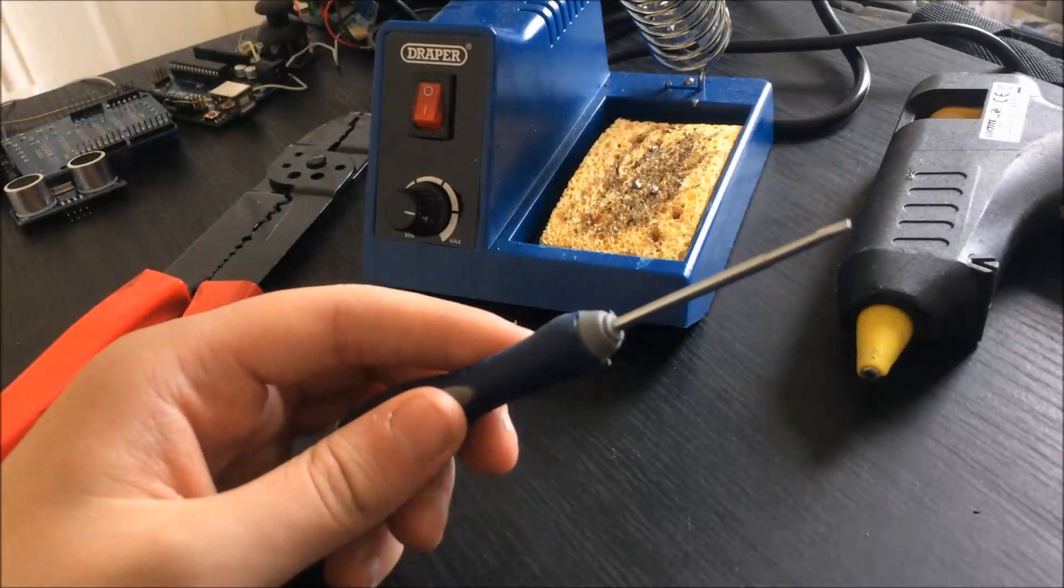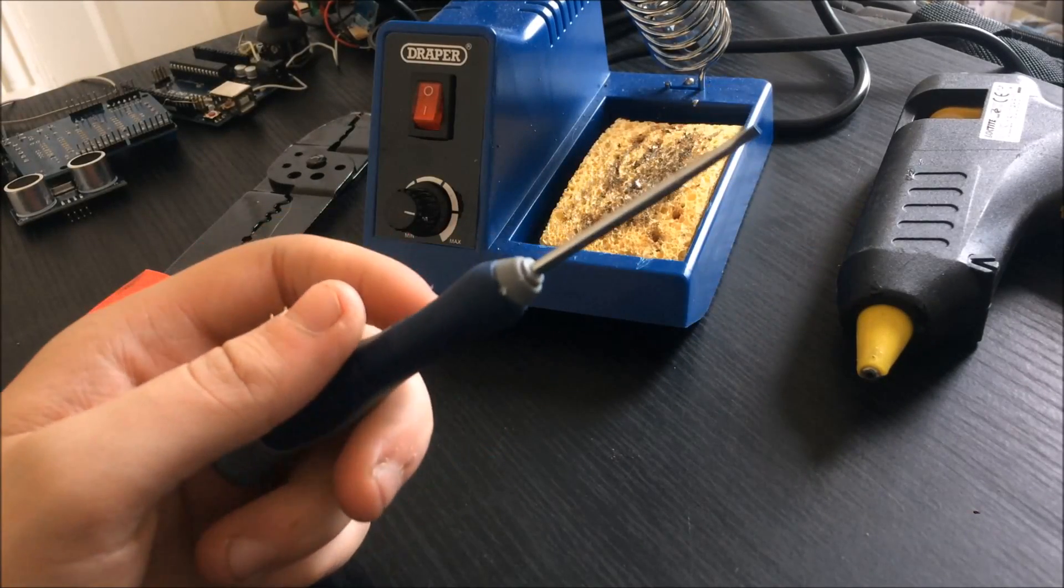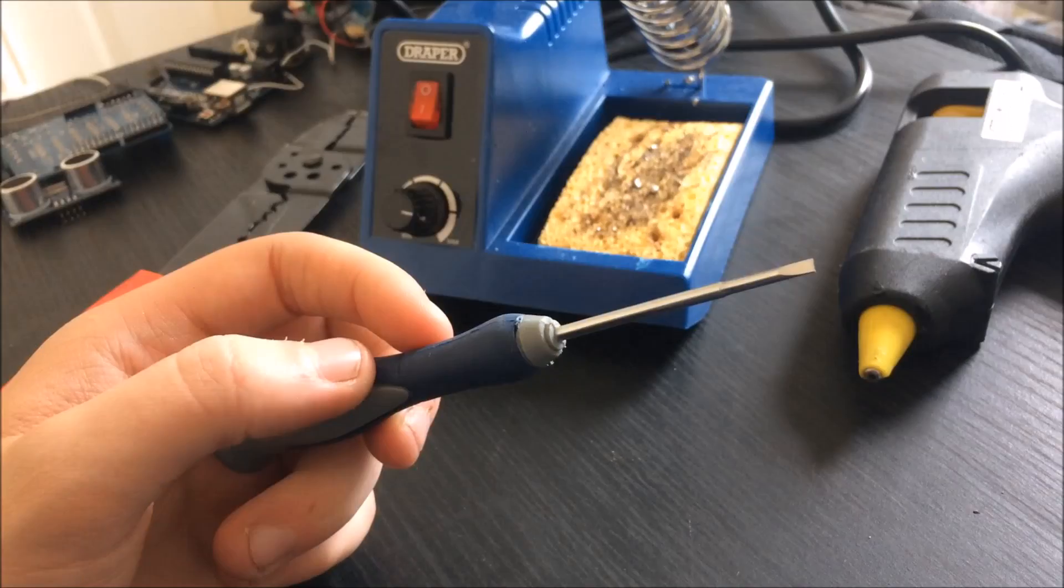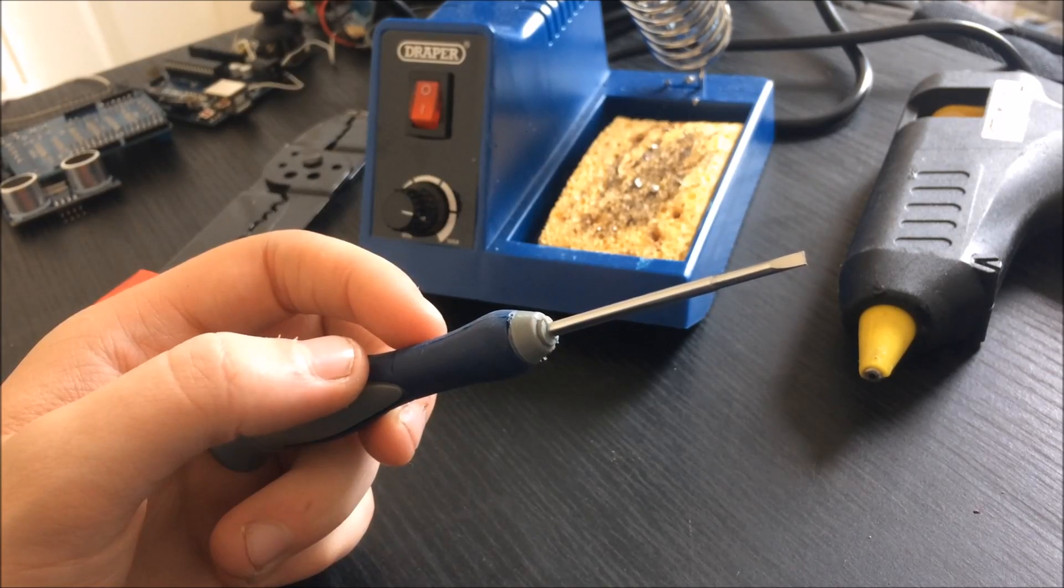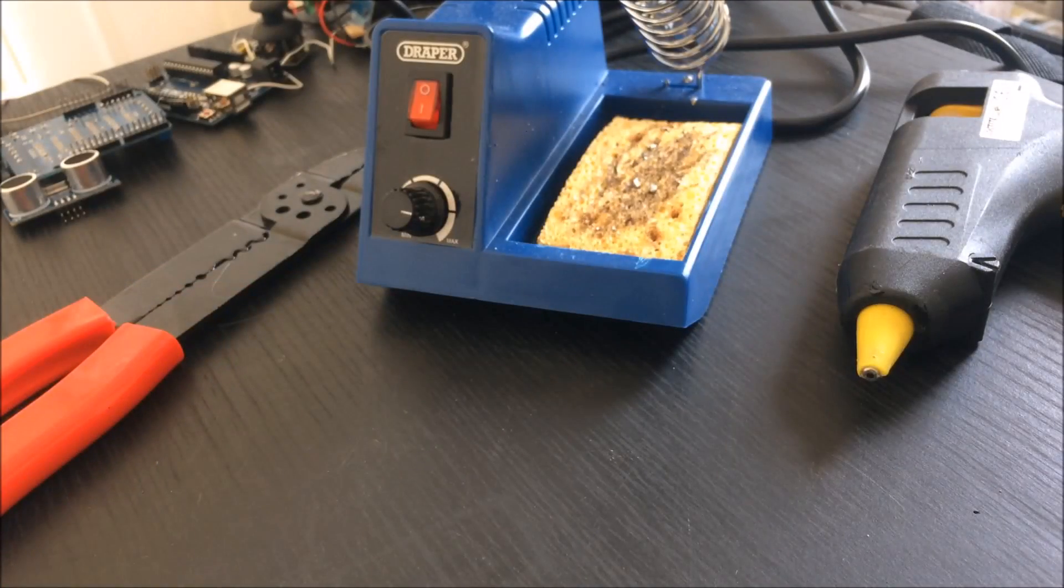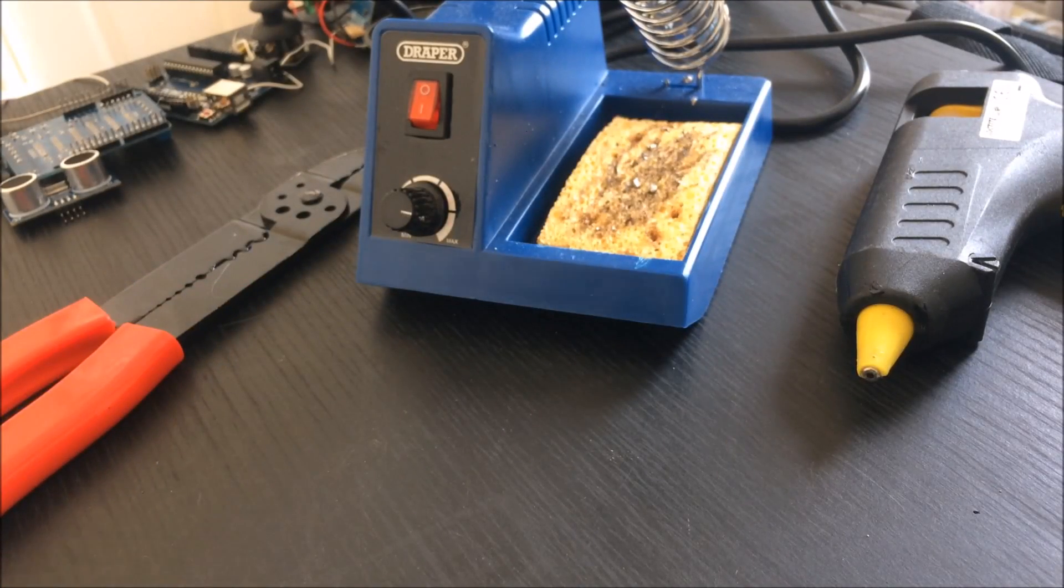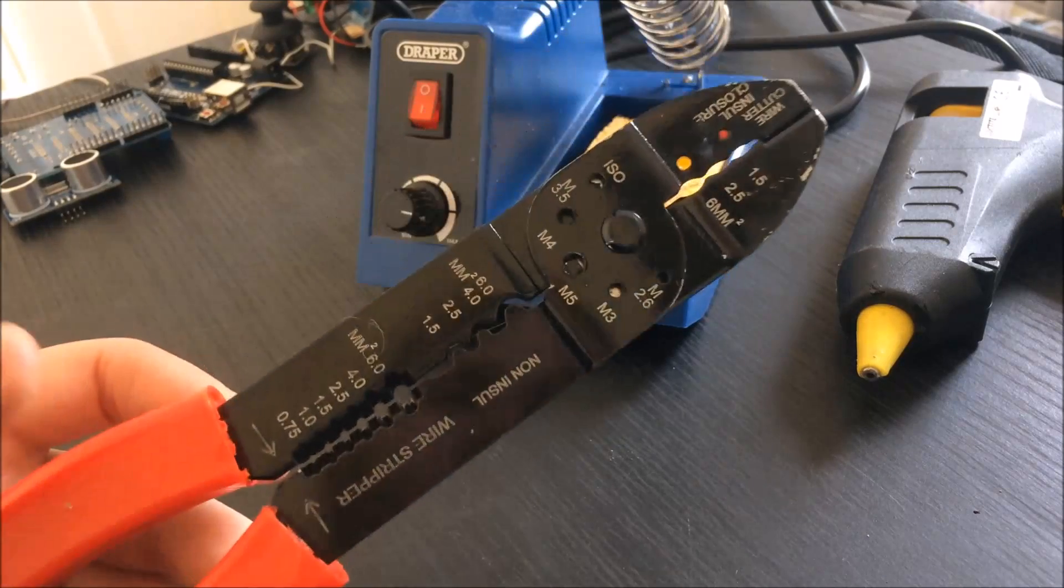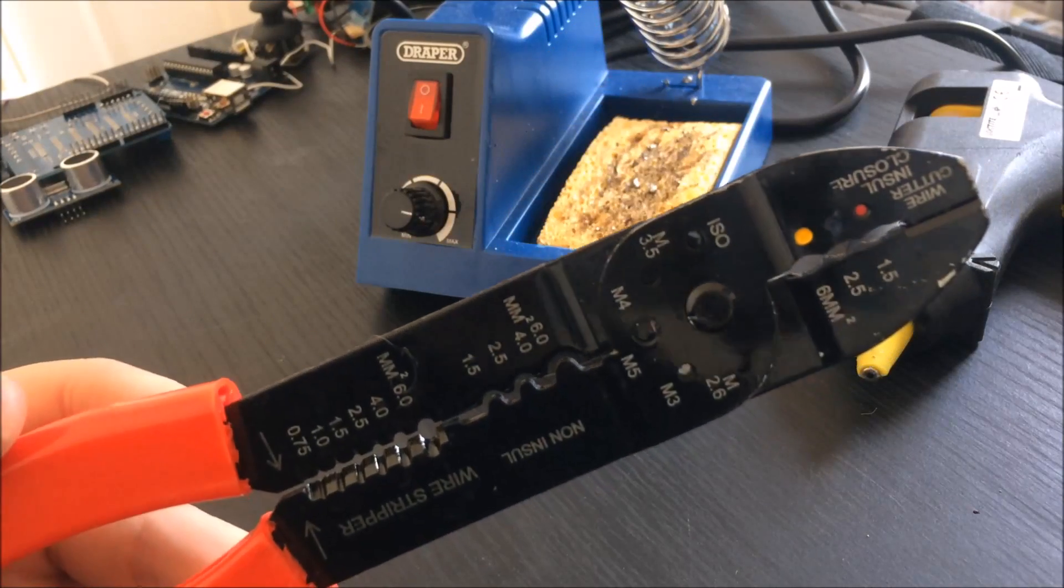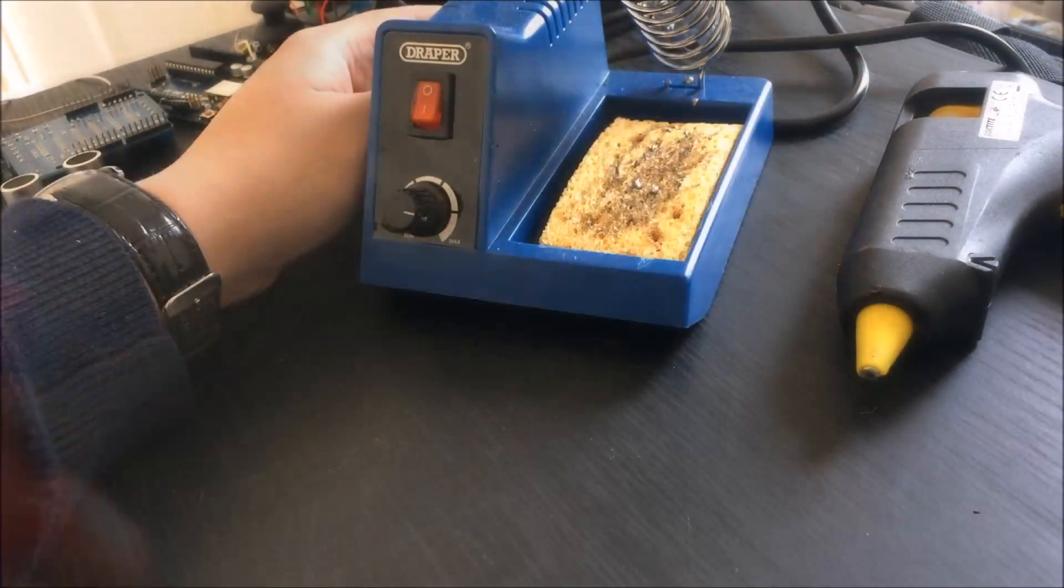The only tool you actually need is a flathead screwdriver, like a small one like this. However, a few tools will help you along the way. One of the first useful tools I found was wire strippers—a great tool if you're going to be working with electronics.